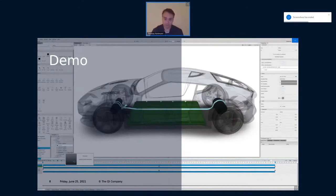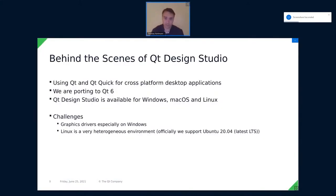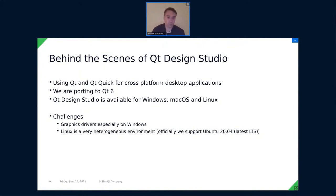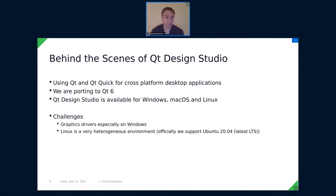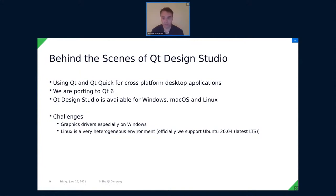And now I want to talk a bit what's behind the scenes of Qt Design Studio. So hopefully, you now have an impression what it can do and what it's meant for. But I also want to give you an impression how we developed it, how we use Qt. Because we are basically, especially on the front-end side, we use basically, we have a user of the Qt and Qt Quick technologies.